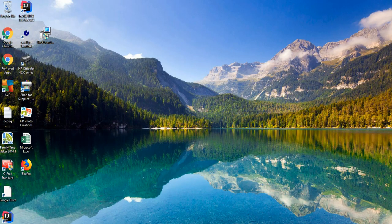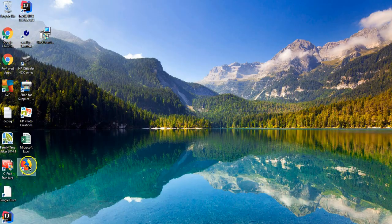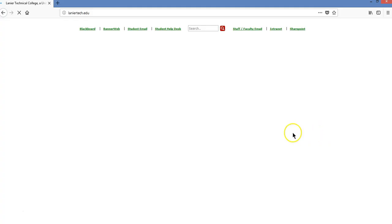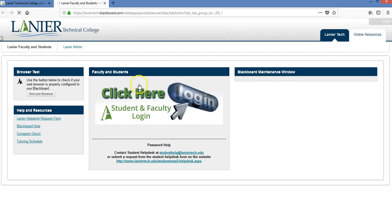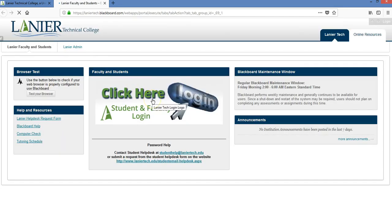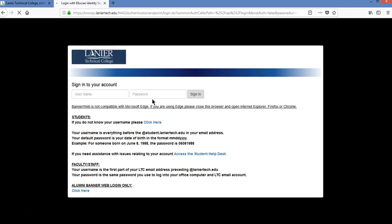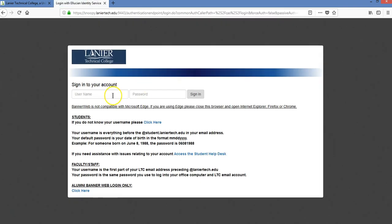So we had to completely clear our browser. I'm going to open up Firefox again. So now I'm at the Lanier Tech website. I'm going to click on Blackboard and in the middle where it says click here to login for student and faculty login, I'm going to come here and put my username and password.